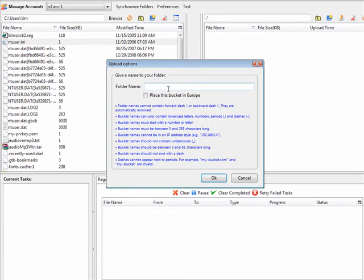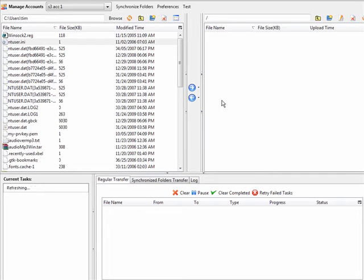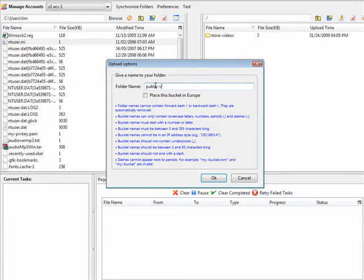So what I am going to call this is StoreVideos. Now of course you can call them anything you want. And then I am going to create another one called public videos.